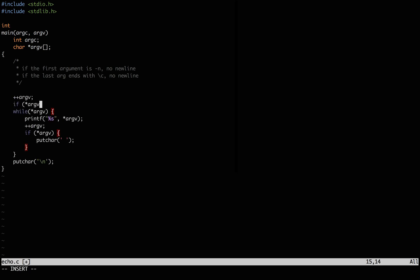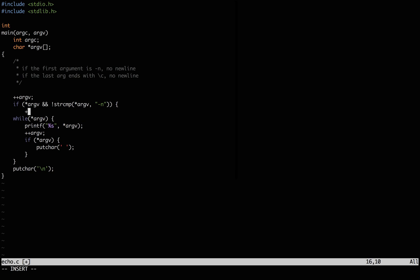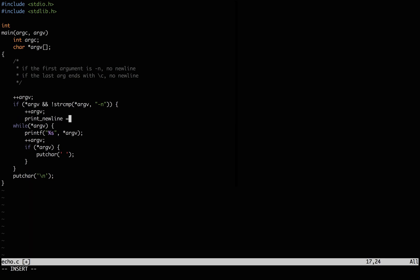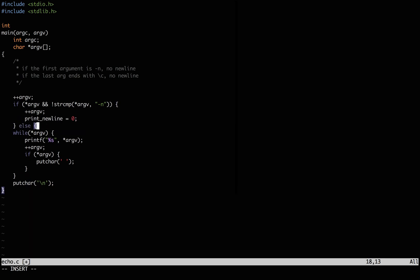To handle the "-n flag", we'll check first if there are args, and if there are, we'll use string compare to see if the first one is "-n". If so, we won't print the new line, otherwise we will.